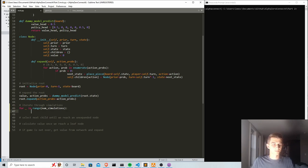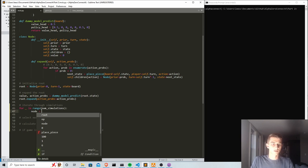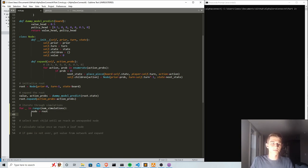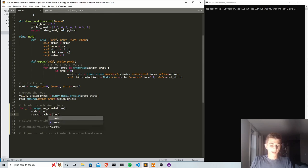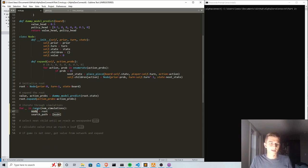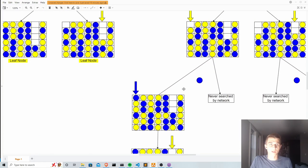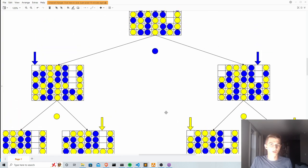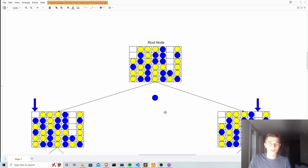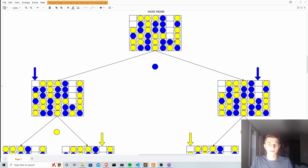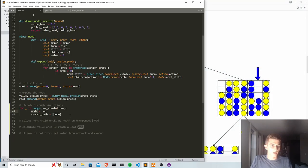The first thing we do inside the loop is rename our root node to just 'node' — a copy we can overwrite as we traverse. We also initialize a variable called search_path, which starts as a list containing just the root node. We'll keep adding each node we traverse to this search path, so that when we reach the bottom of a simulation we can back up the value all the way through every state we touched.